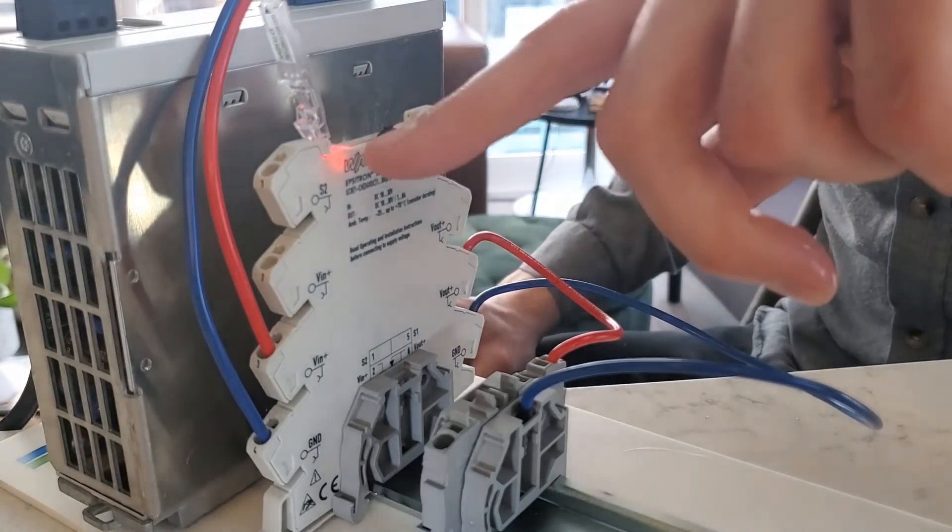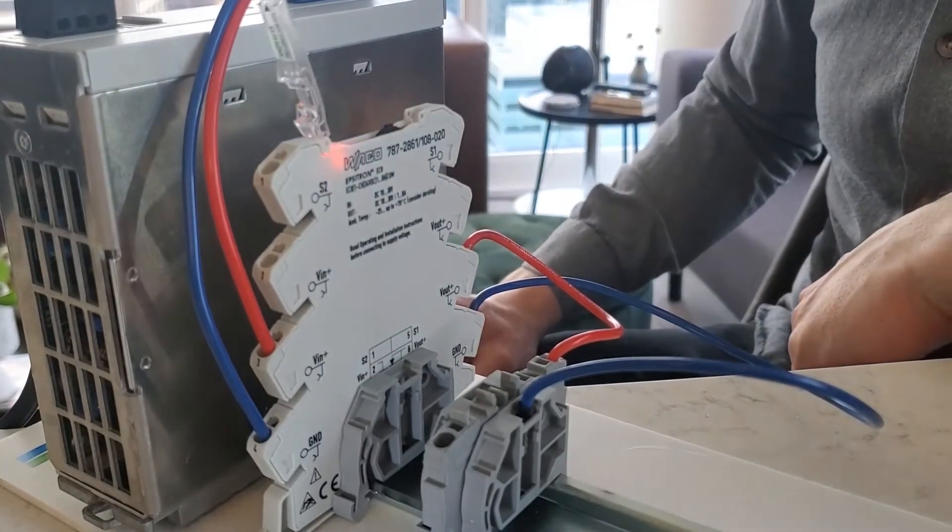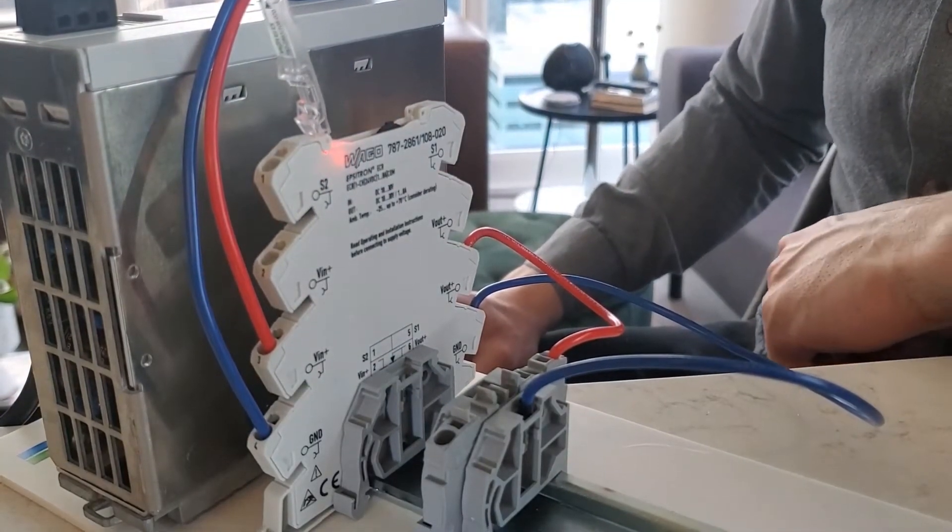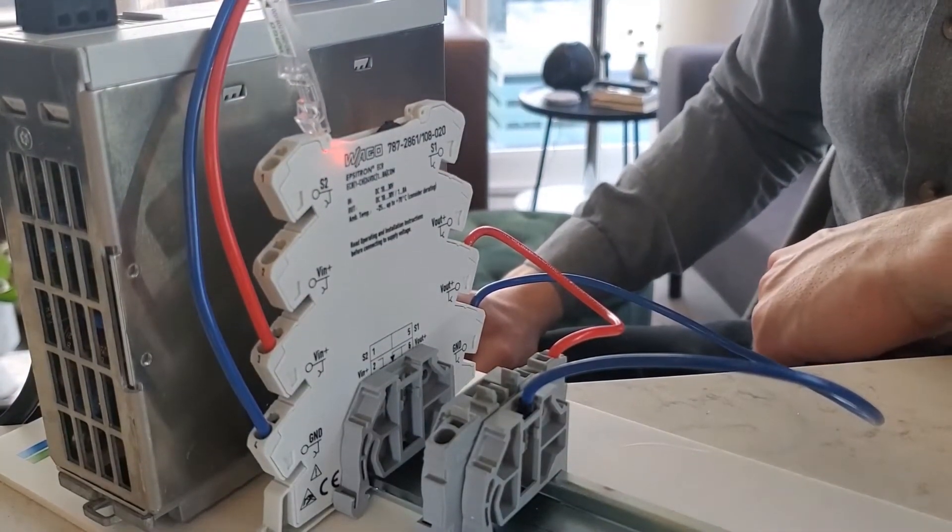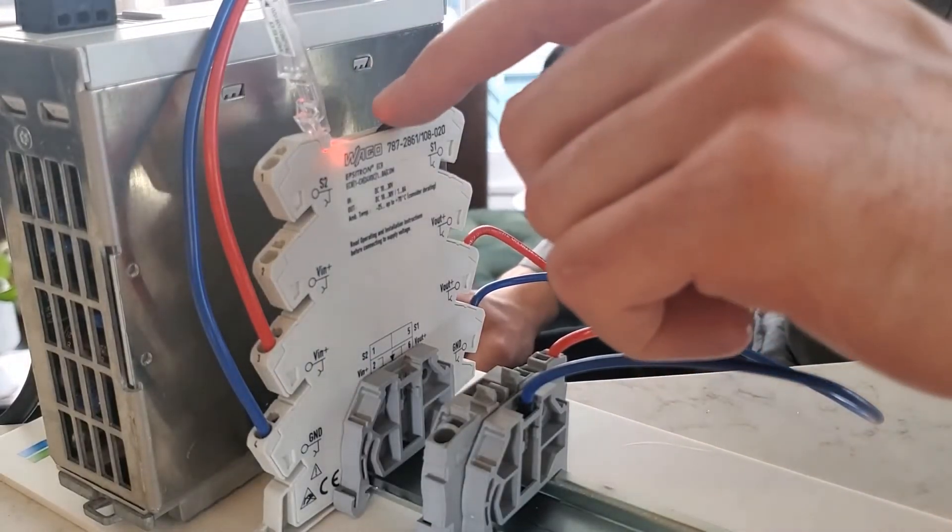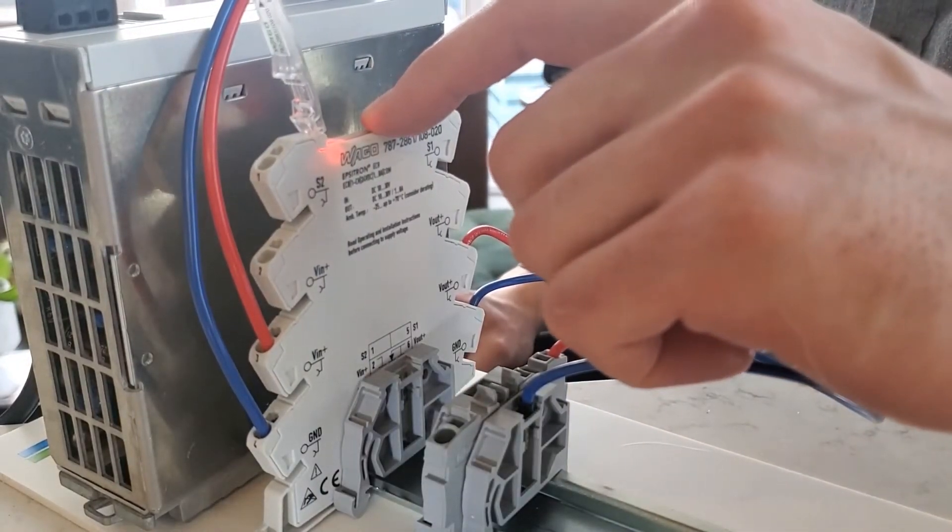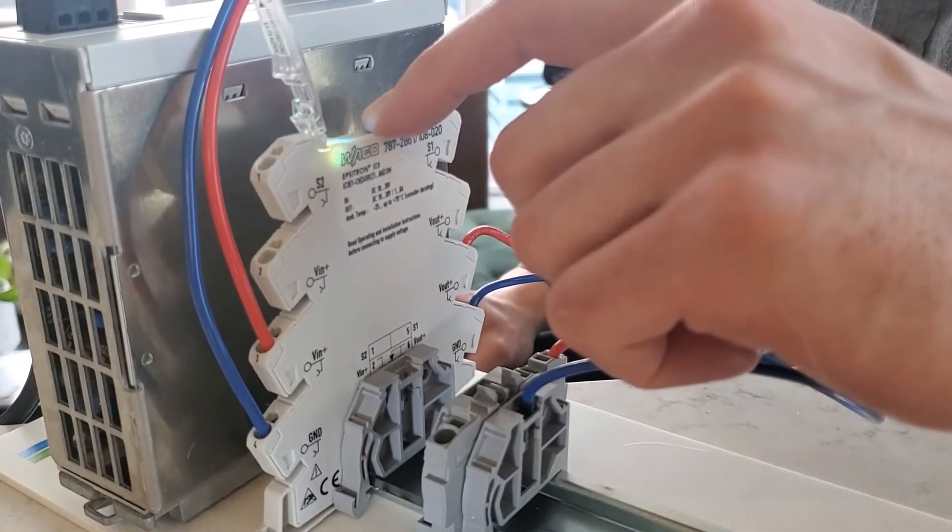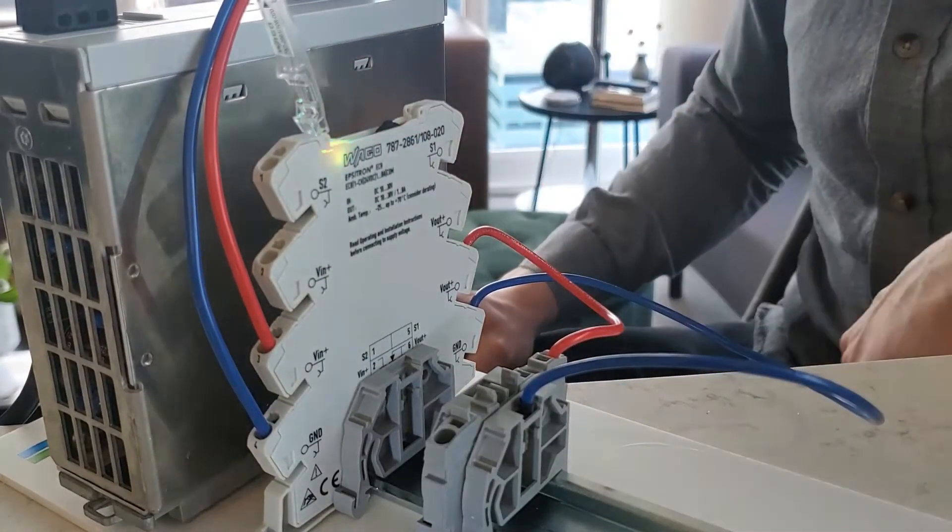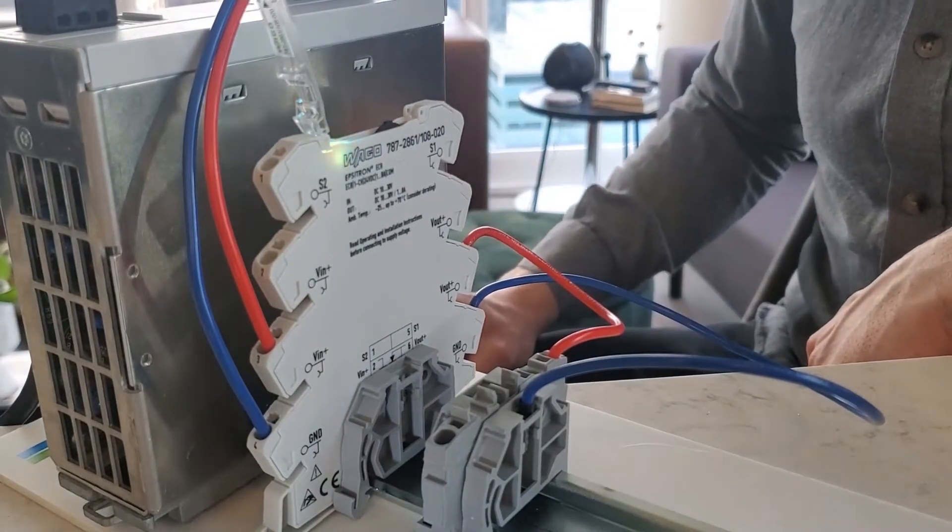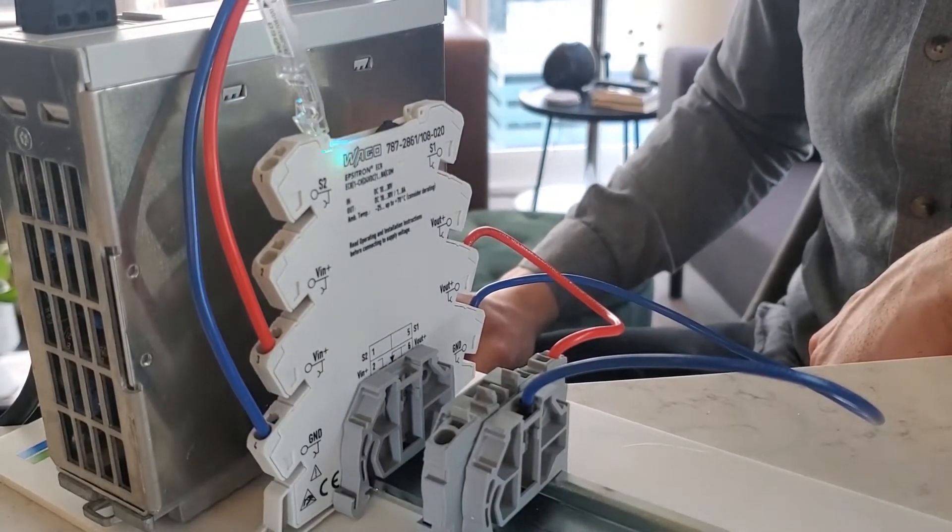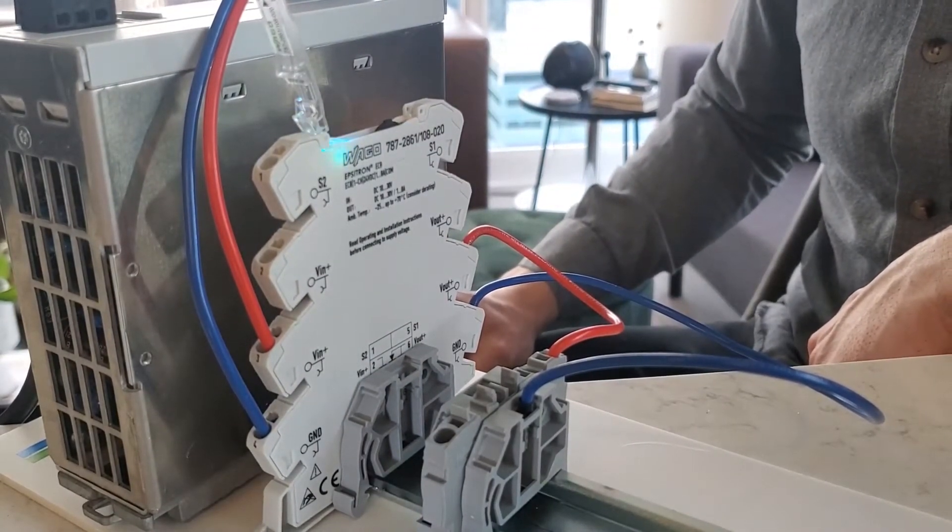In this case, the LED is red because the circuit breaker is turned off. If I want to put this into programming mode, I hold down the dip switch for three seconds. Now I have a turquoise light, which indicates that I'm in the mode to adjust the current level.